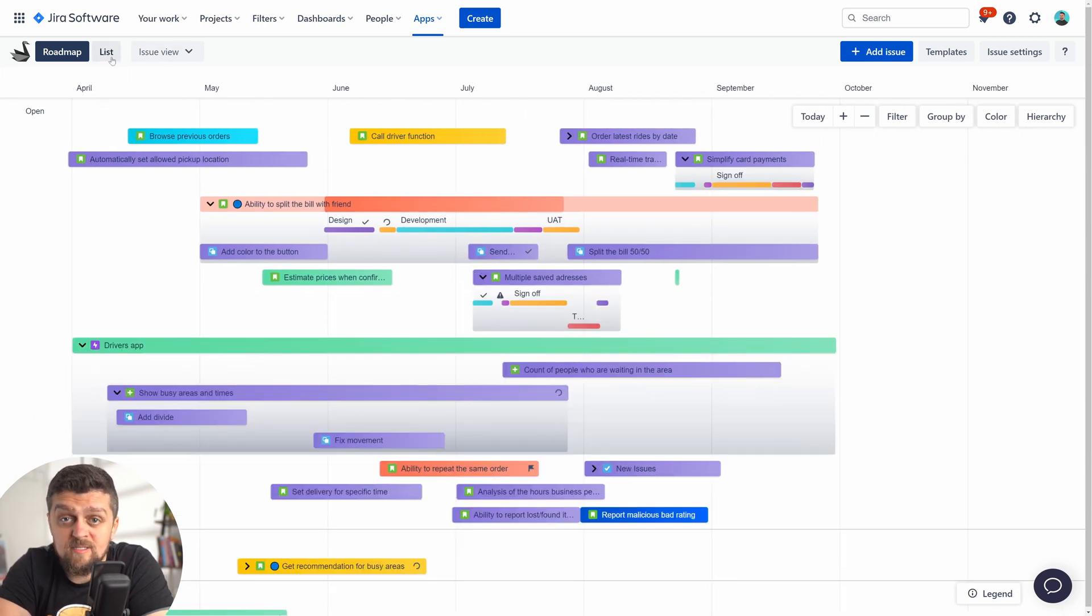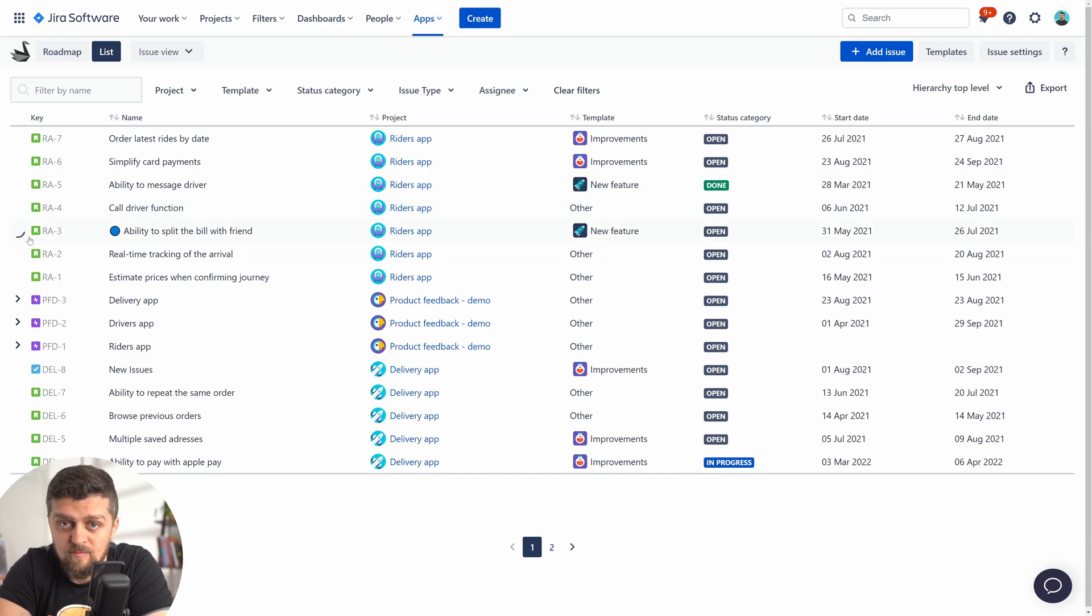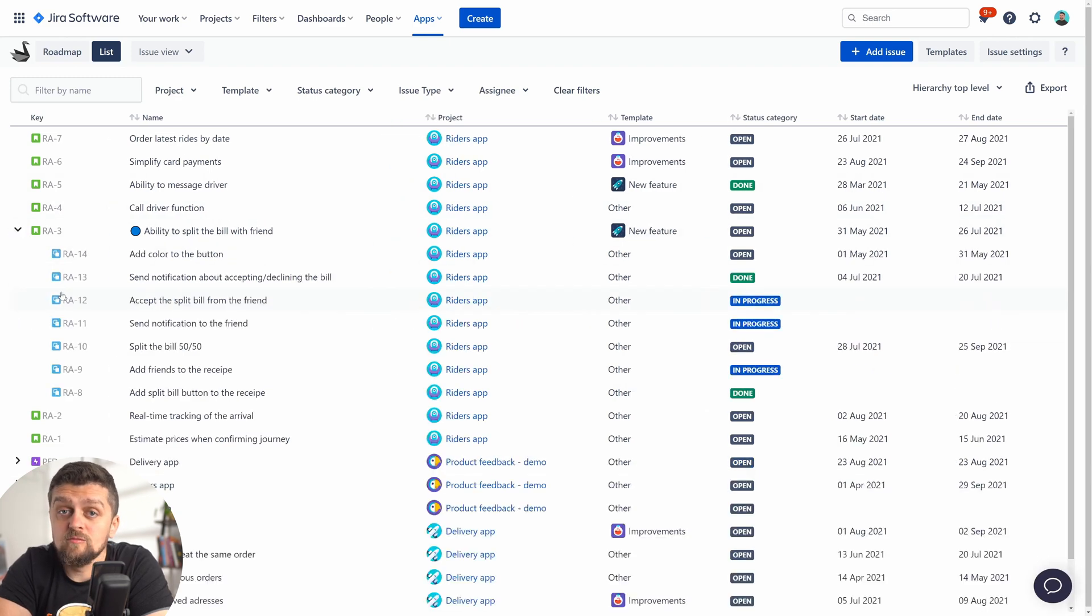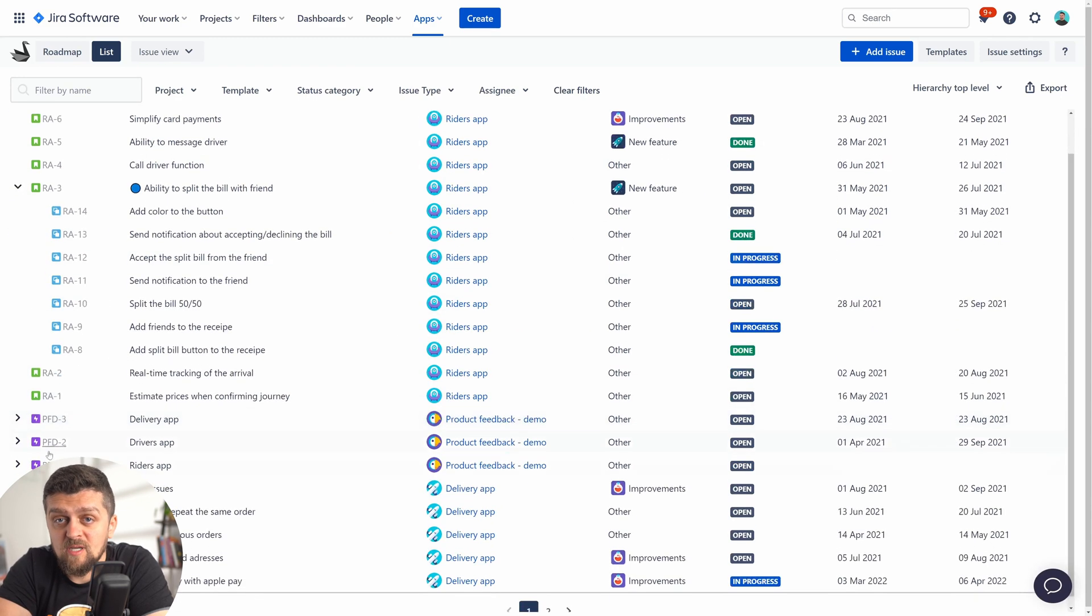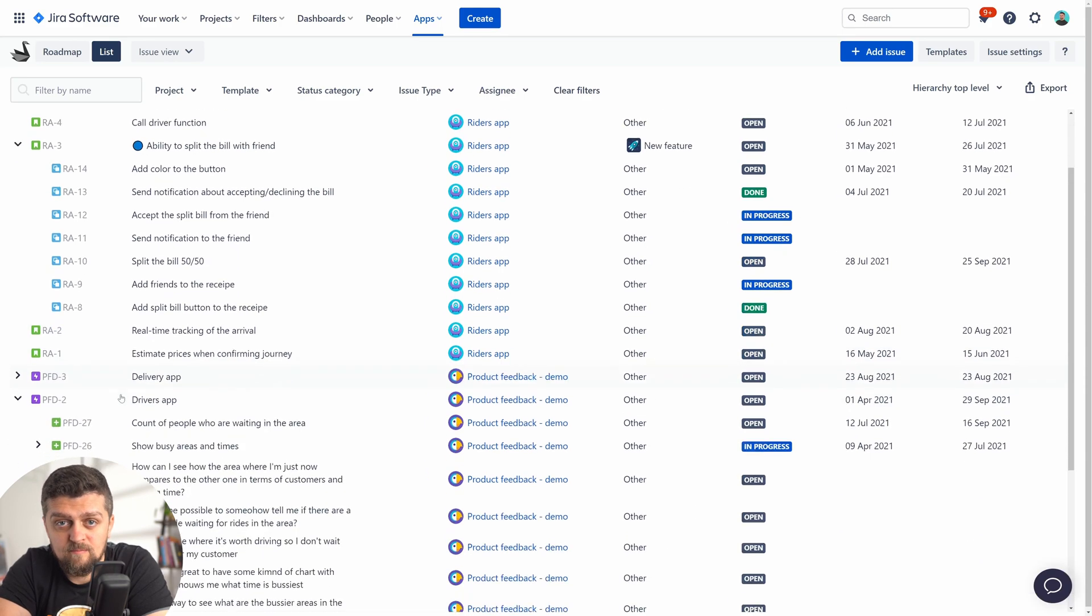And this hierarchical view is present on the list view of the roadmap as well. Here you don't deal with the time dimension, but a simple list that you can quickly scan.